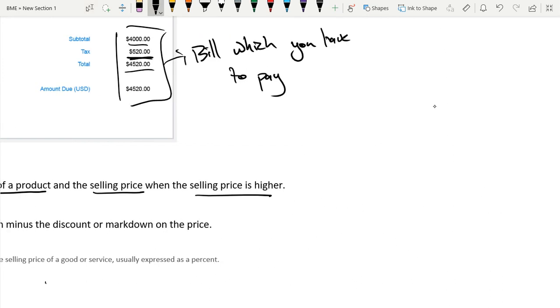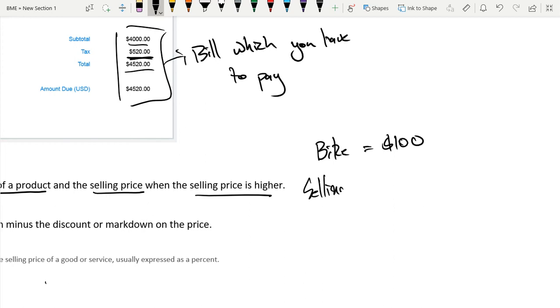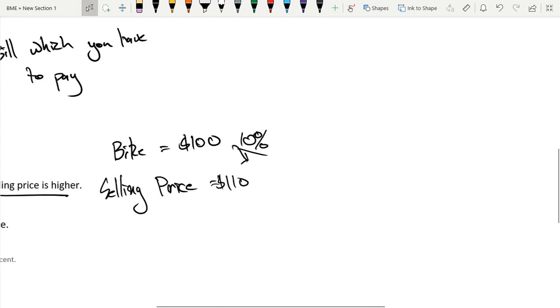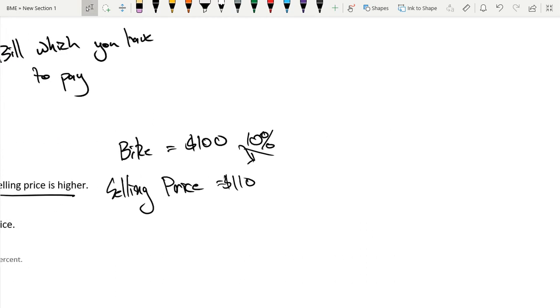For example, if I have a bike and the bike costs $100, and the selling price is equal to $110, then the markup is 10%. If solving this was confusing to you, we have multiple videos on markups, markdowns, and percent, all of which I recommend that you take a look at.